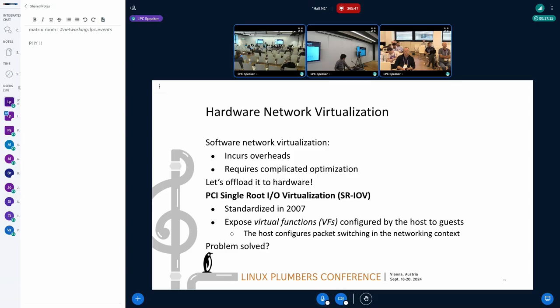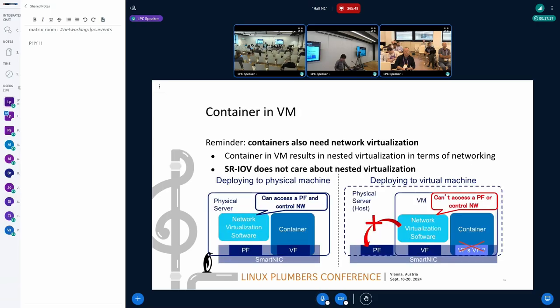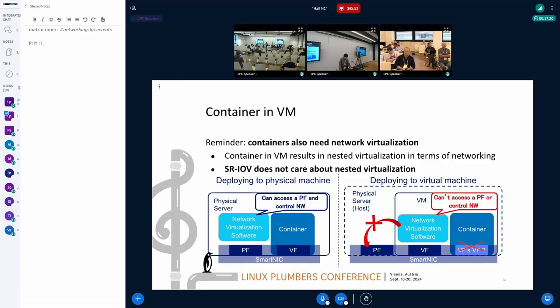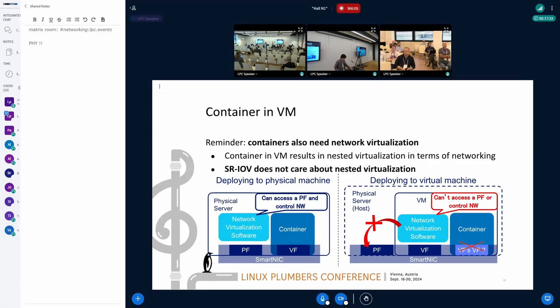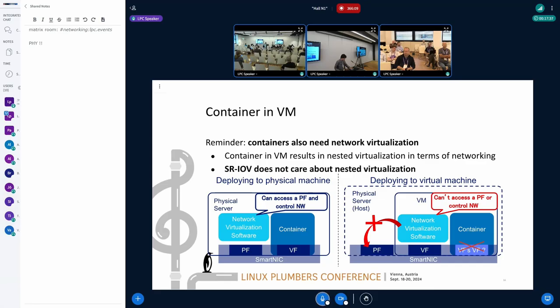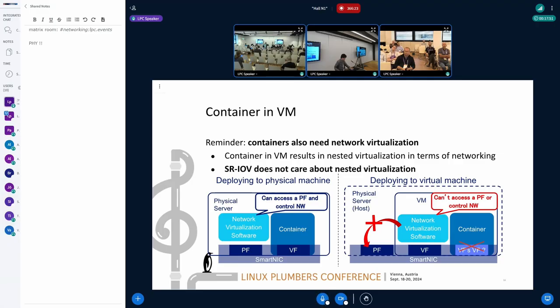However, unfortunately, there are also scenarios where SR-IOV hardware is not very good at that. That is the container in virtual machine scenario. Containers also often need network virtualization, isolated network. Container in virtual machine is nested kind of network in some sense. And SR-IOV cannot deal with this nested situation and prevents VMs from offloading container virtual networks to the hardware.